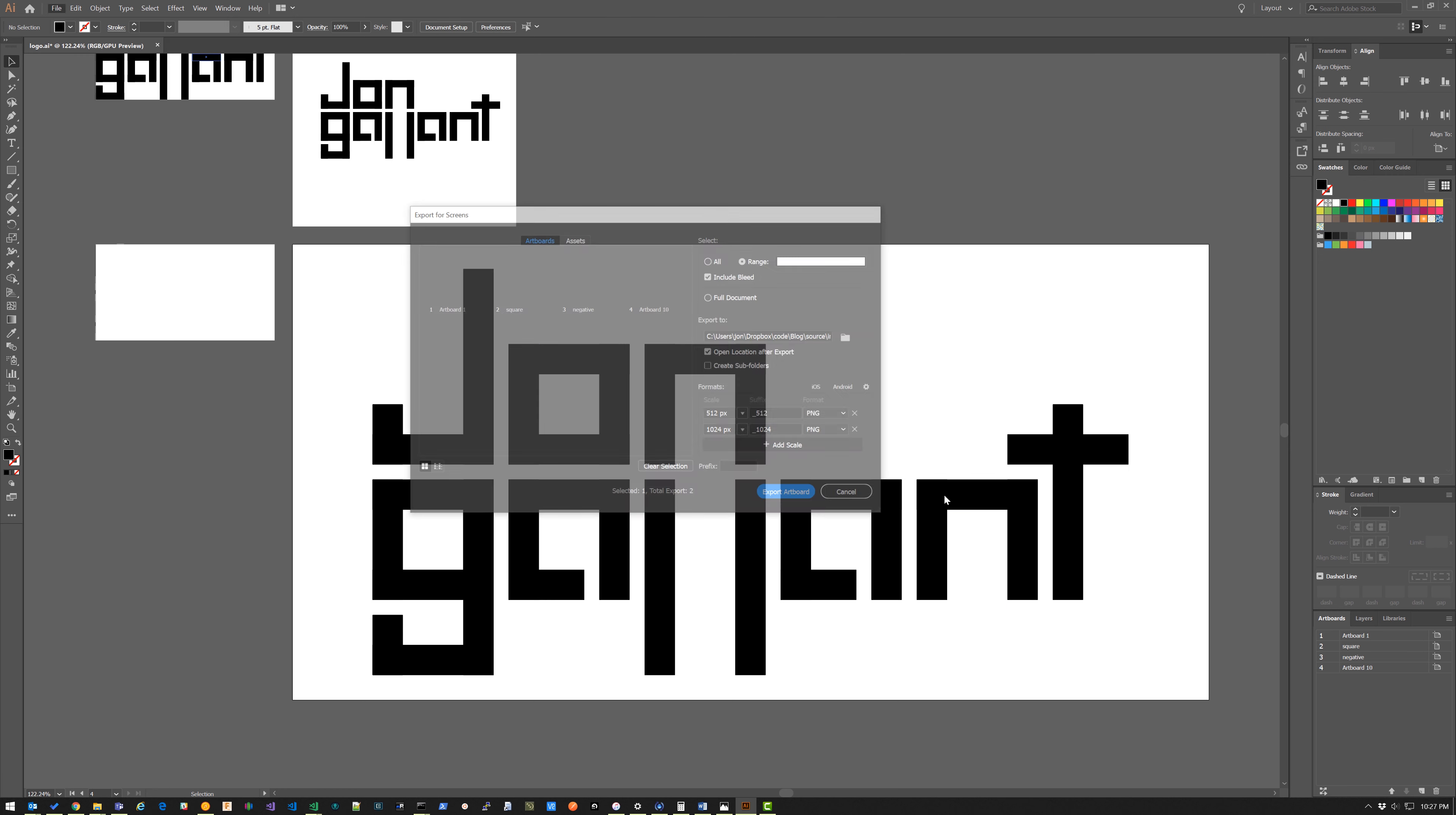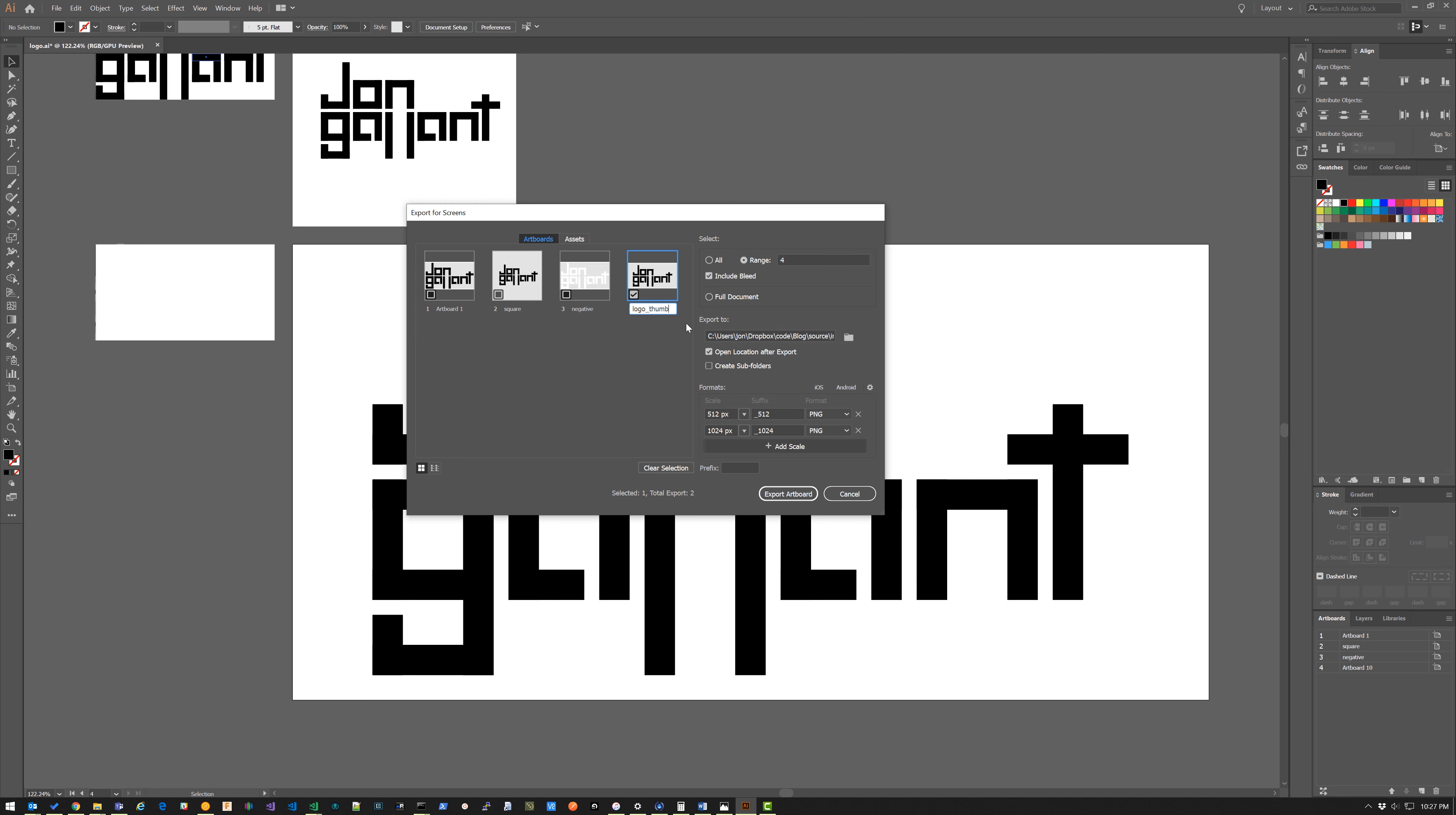I'm going to go up to file, export, export for screens. It's going to be called logo_thumb and I'm going to export at 512 and 1024. So click export artboard, click replace.